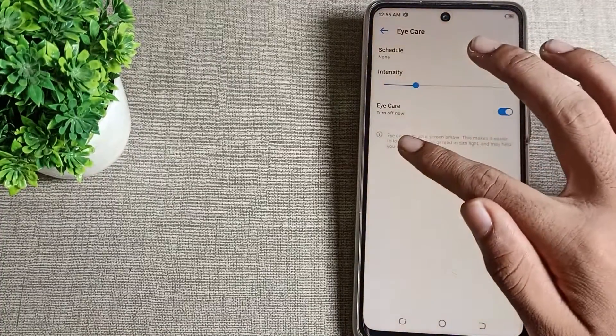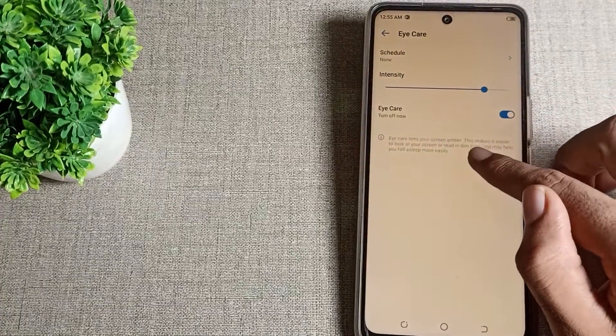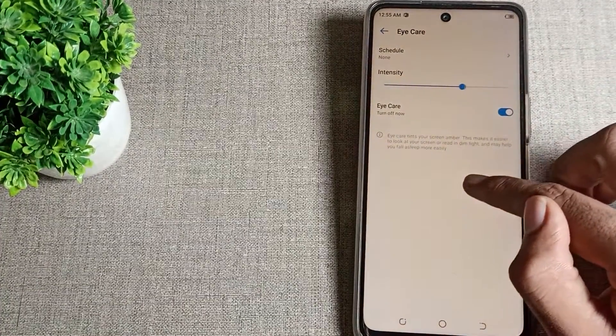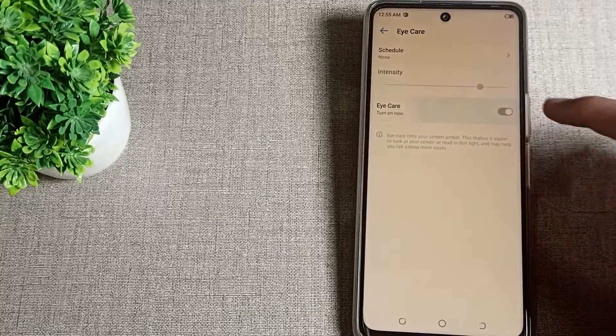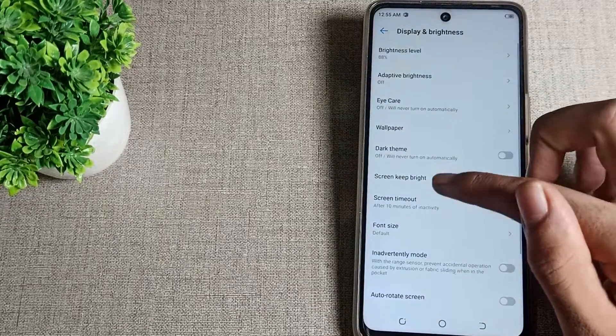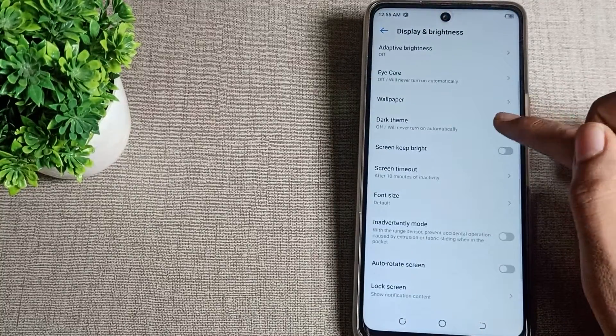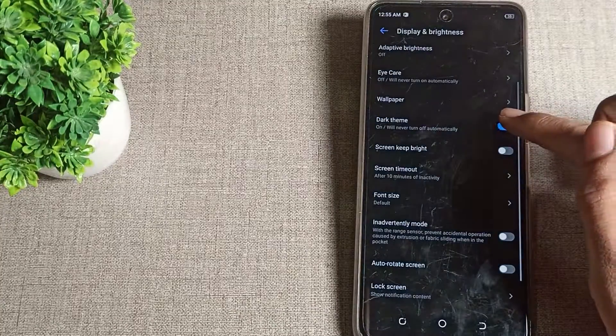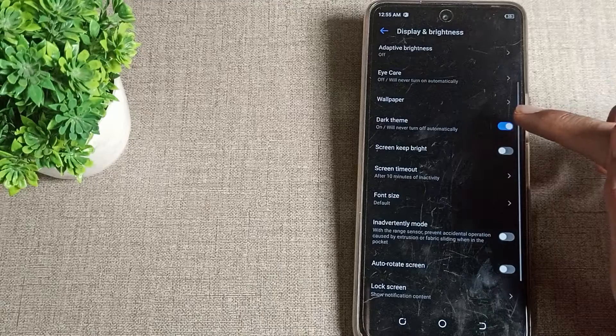You can use Eye Care Mode setting and adjust your Eye Care brightness from here. If you want to turn it off, you can turn it off from here. You can also see Dark Theme — you can turn it on or off from here.